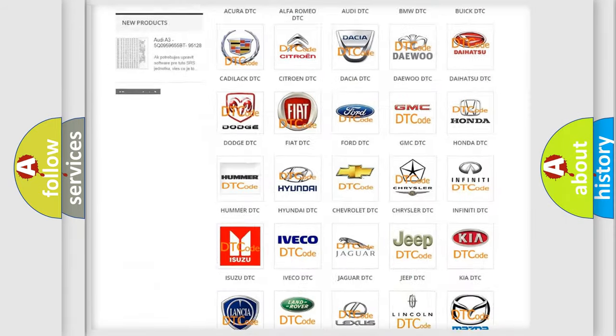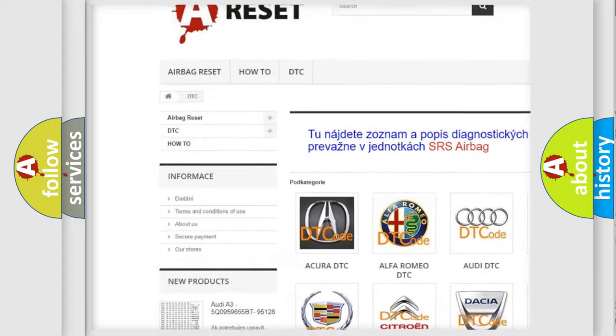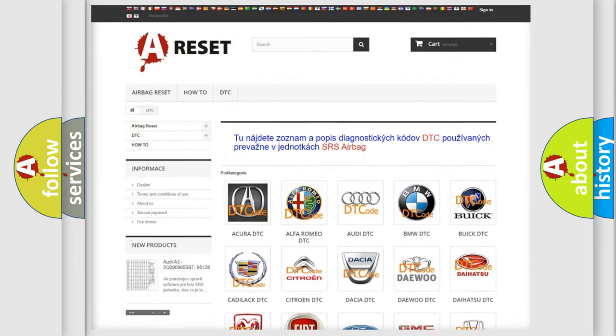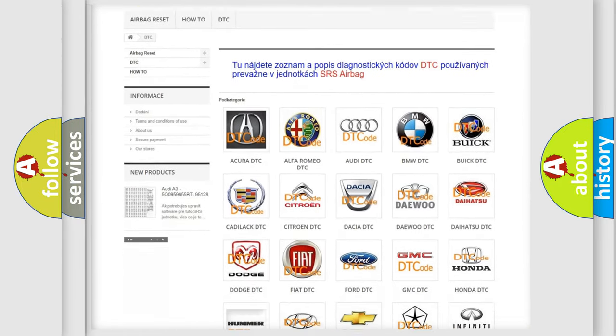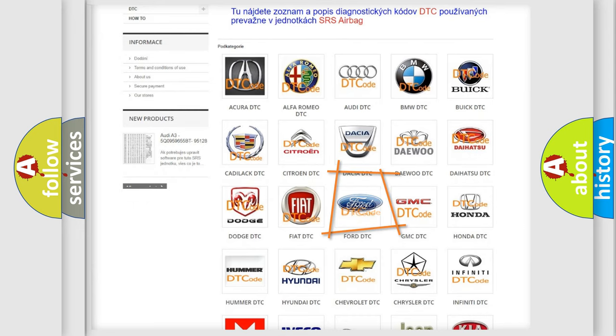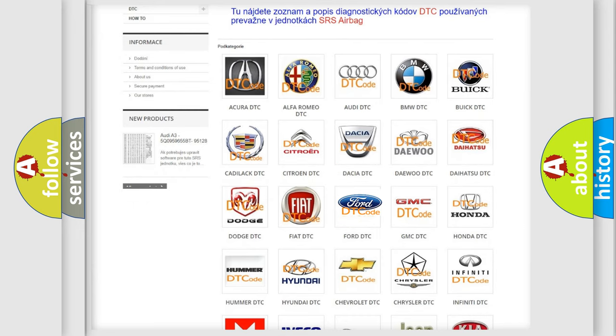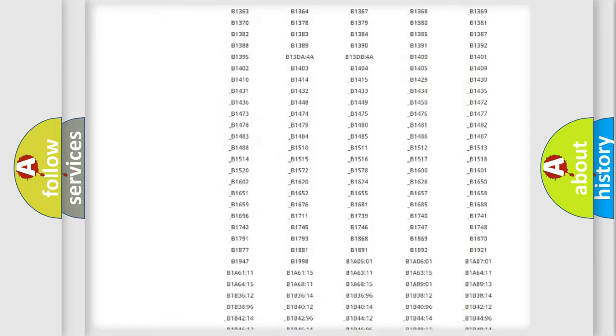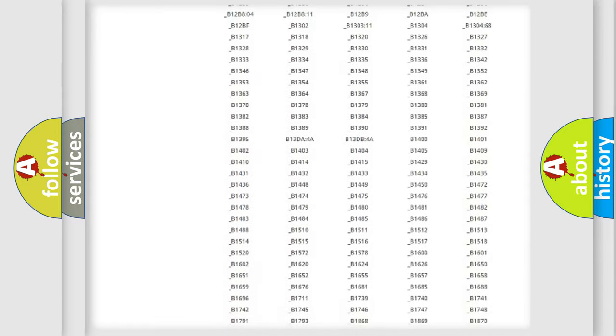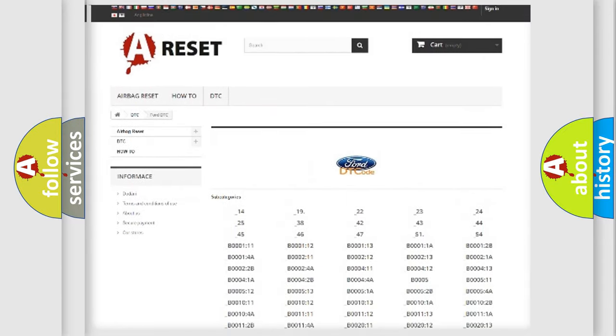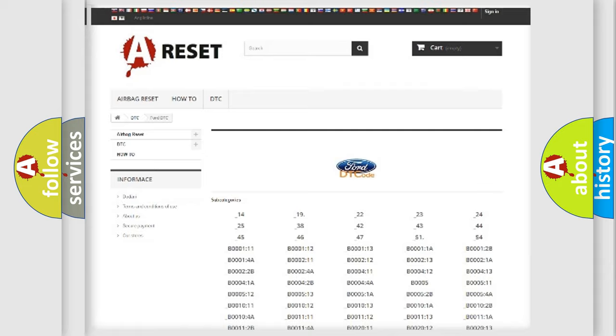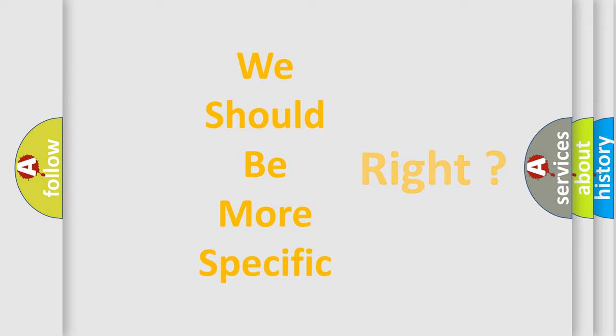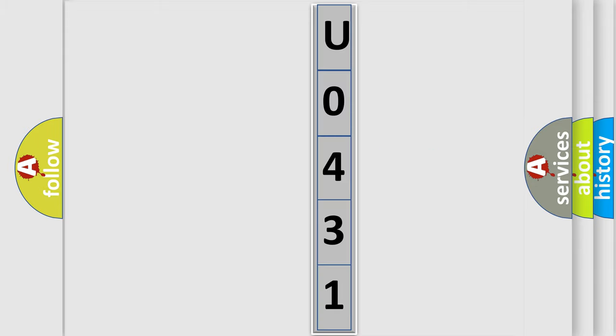Our website airbagreset.sk produces useful videos for you. You do not have to go through the OBD2 protocol anymore to know how to troubleshoot any car breakdown. You will find all the diagnostic codes that can be diagnosed in Infinity vehicles, also many other useful things. The following demonstration will help you look into the world of software for car control units.